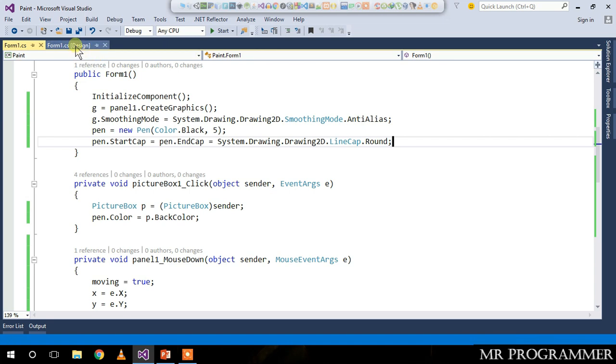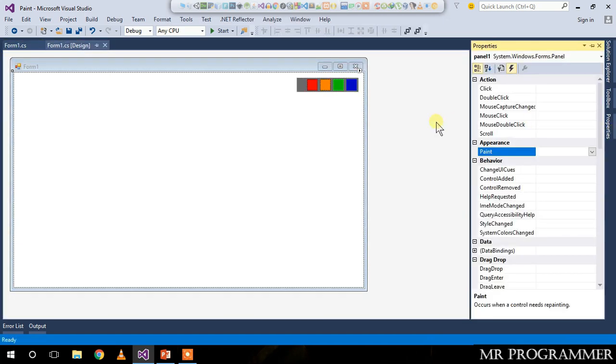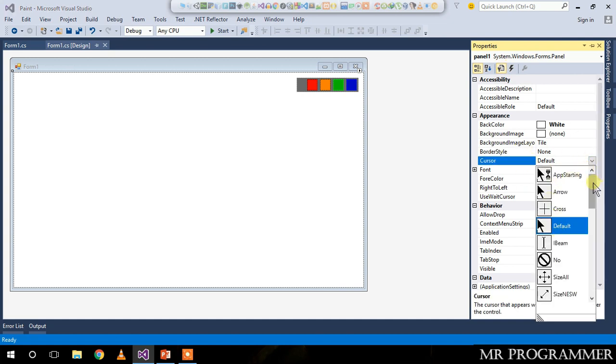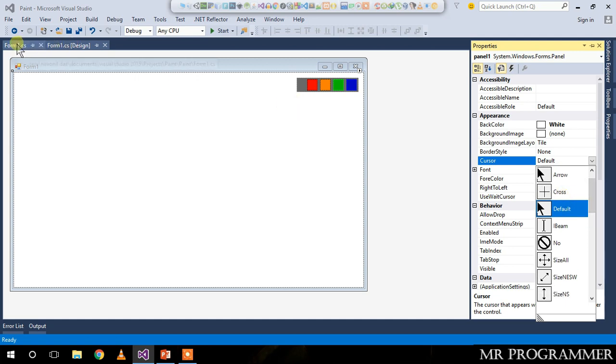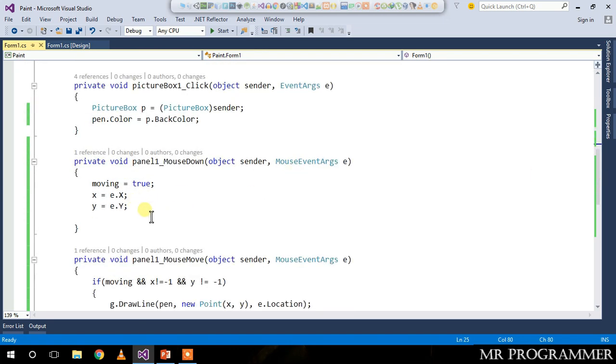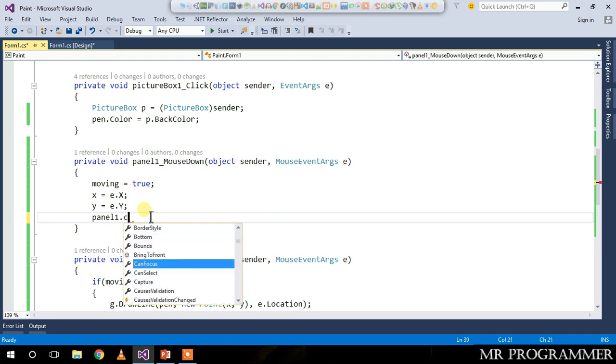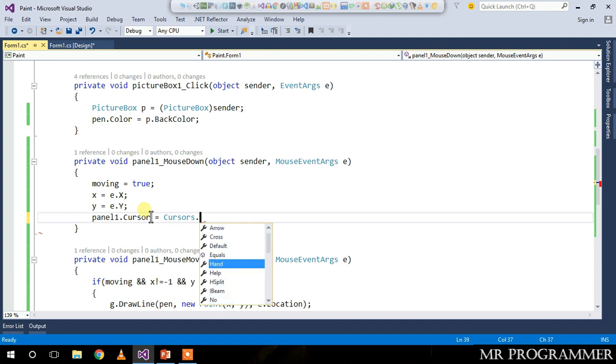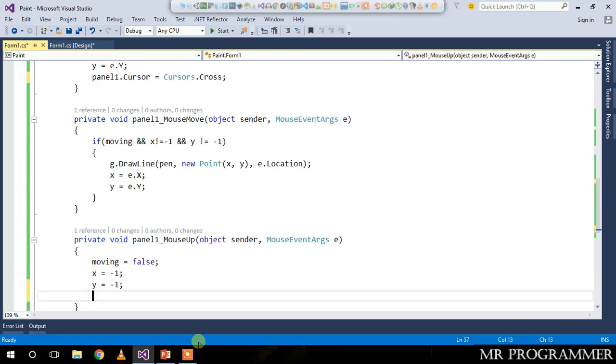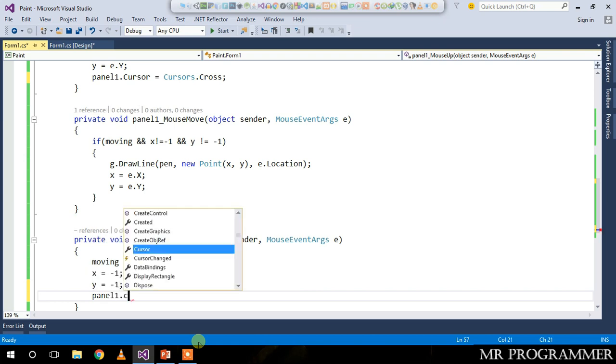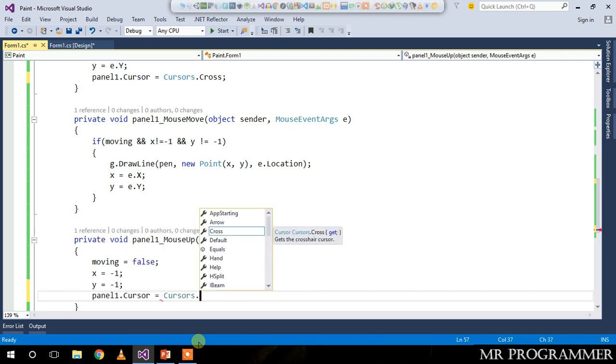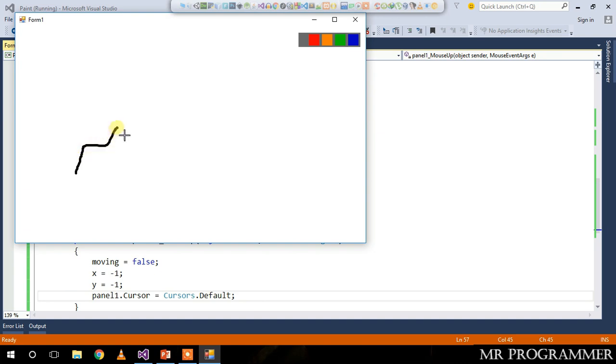One more thing we can do is whenever we move our mouse, we want to change the cursor to cross. Come back to Form1.cs and in the mouse down, just change the panel1.Cursor to Cursors.Cross. Whenever you mouse up from the panel, just change panel1.Cursor back to the original cursor, which is Cursor.Default. Let's run our program again. Now when we draw something, you can see that the mouse cursor has changed.